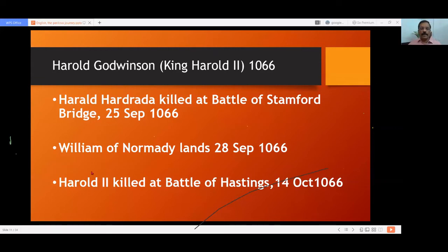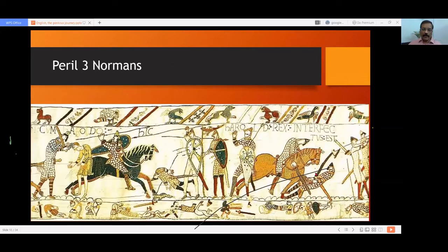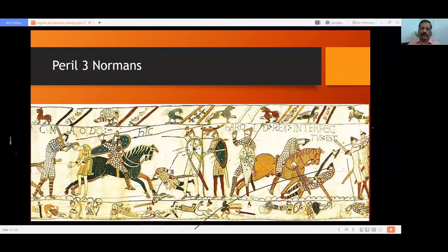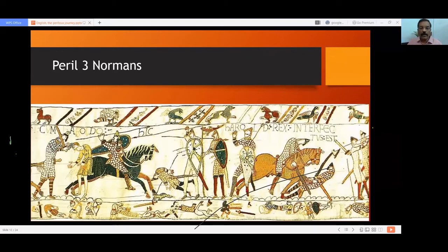Here I have for you the picture of the Bayeux Tapestry — a long embroidered cloth about 60 meters long. The Bayeux Tapestry is still there and on display in a museum in France. It shows the Norman invasion — what happened before, during, and immediately after. It is a very important historic document. Here you can see Harold; if you look carefully, there is an arrow, and it is believed he was killed by an arrow that went into his eye. This is a fascinating document for students of English language and European history.